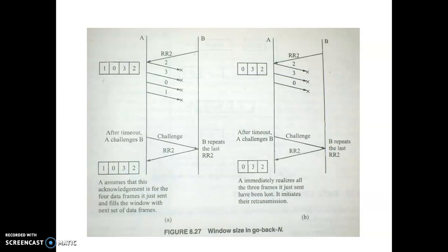Let's take an example where the window size is greater than the sequence number range. We have a window of size 5 — it can fit 5 frames — and we use a 2-bit numbering system. So the frames are numbered 0, 1, 2, 3, and then after 3 the count repeats, so the fifth frame gets number 0 again.